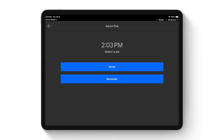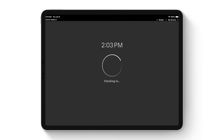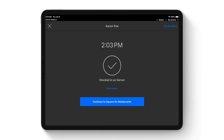For example, when working as a server you might be paid $12 an hour plus tips, and as a bartender $10 an hour plus tips. You can have multiple jobs with different wage rates for individual employees. Square also offers first-party payroll — if you have employees clocking in and out through Square, you can get your staff paid with just a couple clicks using the payroll software.